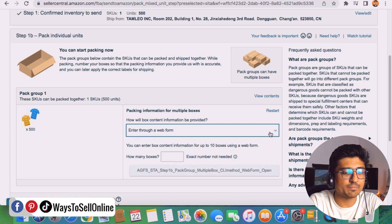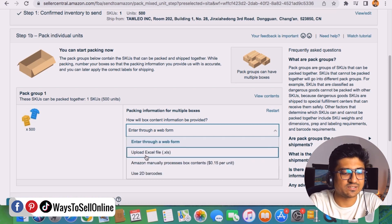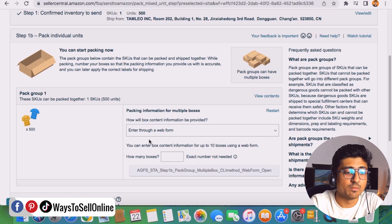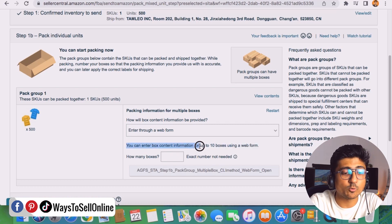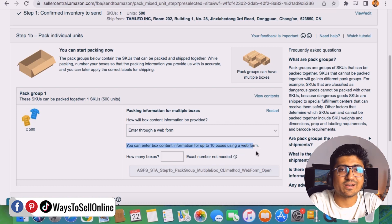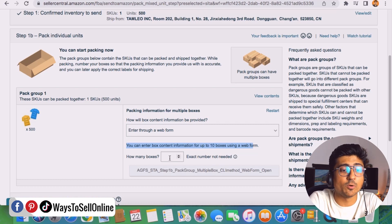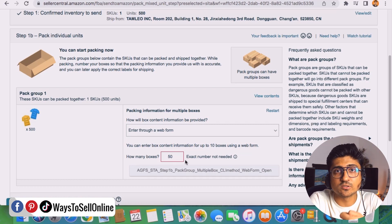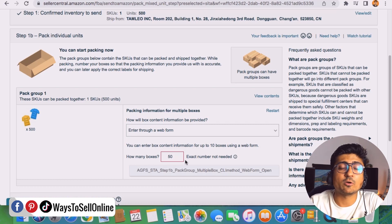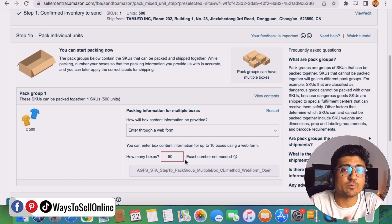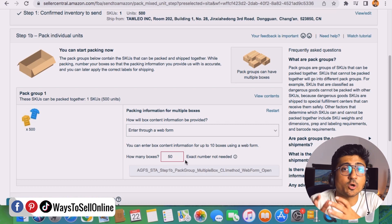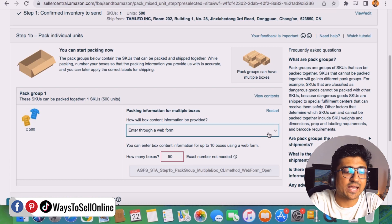In the drop-down menu, you can see multiple options: enter from web, upload Excel file, and so on. You can enter carton details — weight, dimensions, and units per carton — here. However, the web form only allows up to 10 boxes. Since we have 50 boxes, it won't let us use the web form. For more than 10 boxes, we need to download the Excel file, fill out the information in it, and then upload it back to Amazon to specify the number of cartons, units per carton, and weight and dimensions.